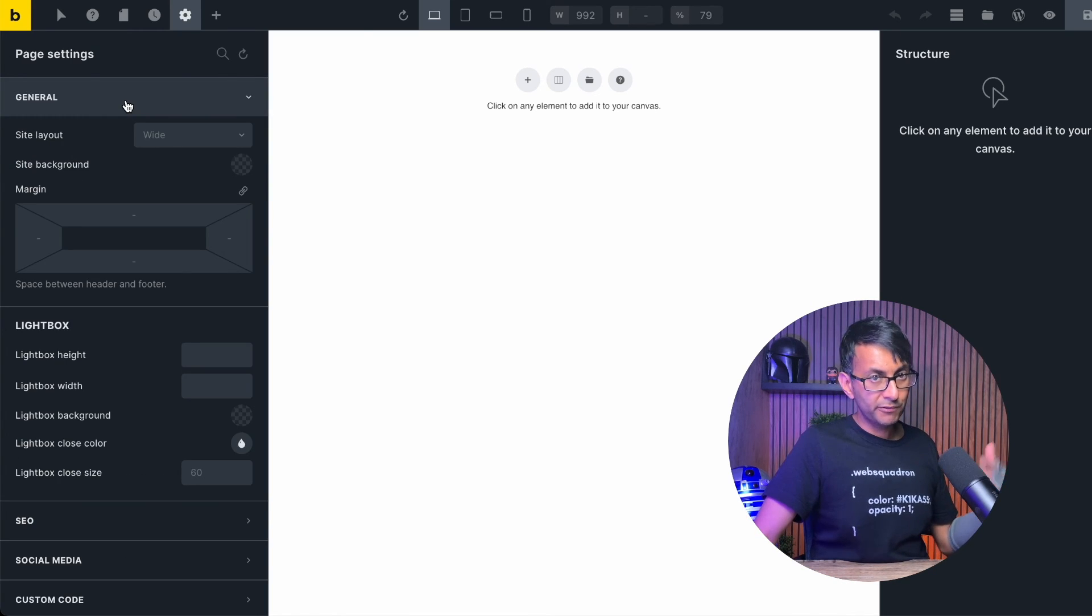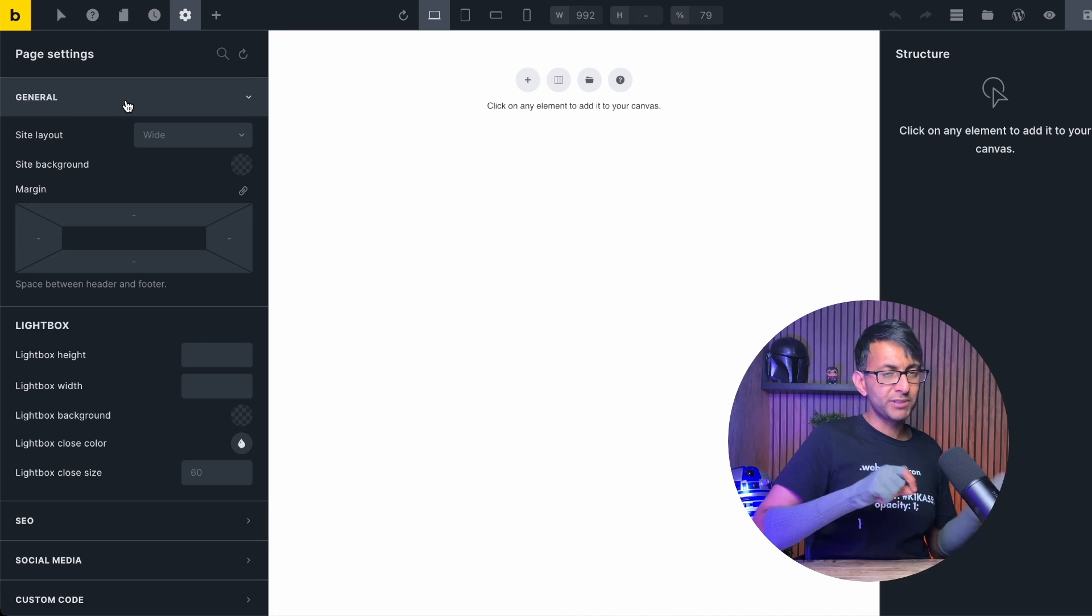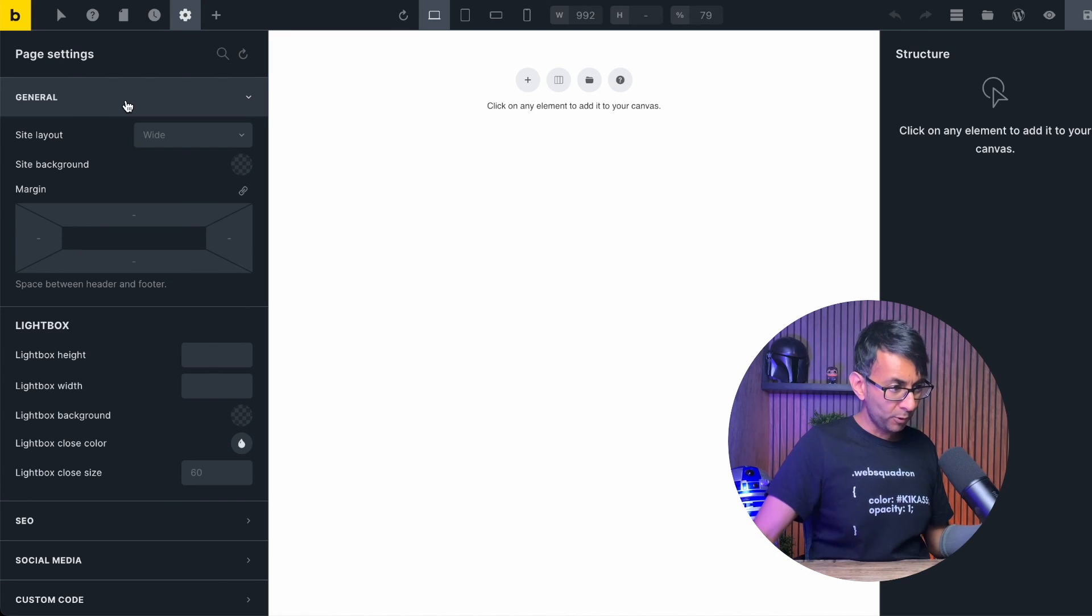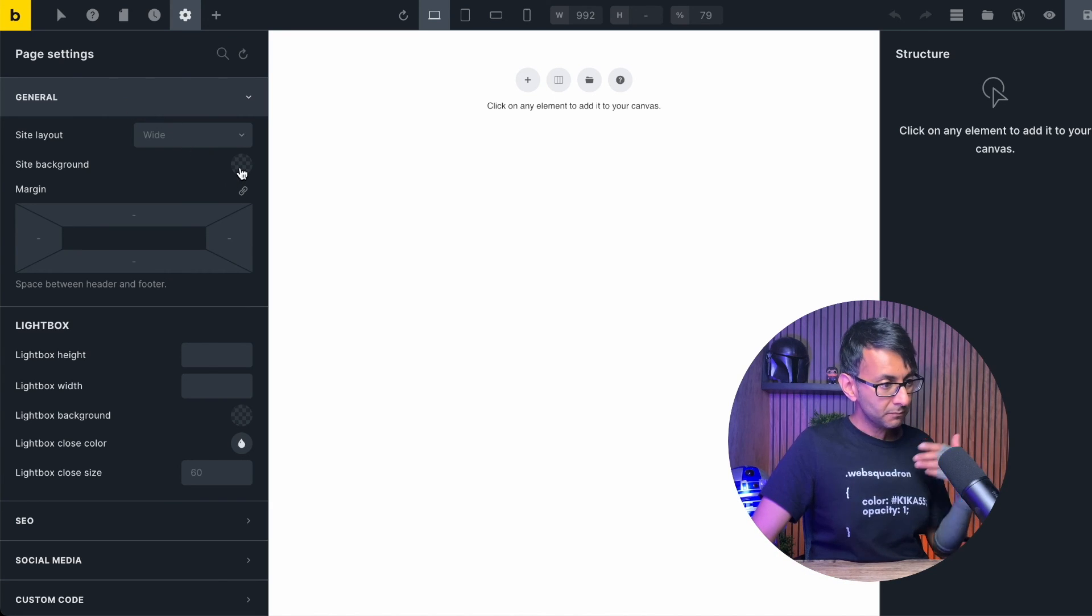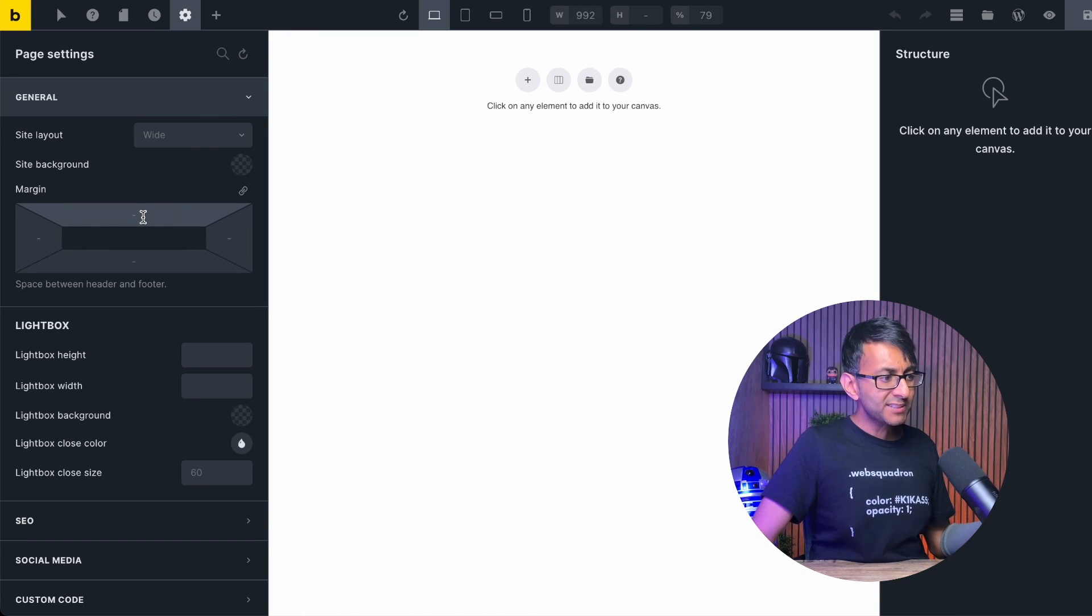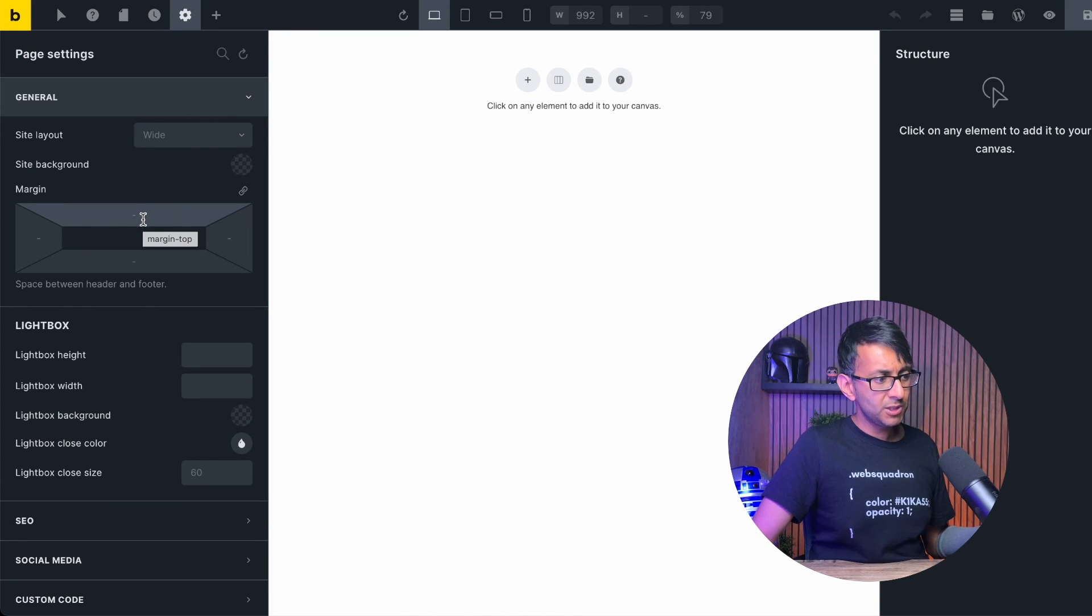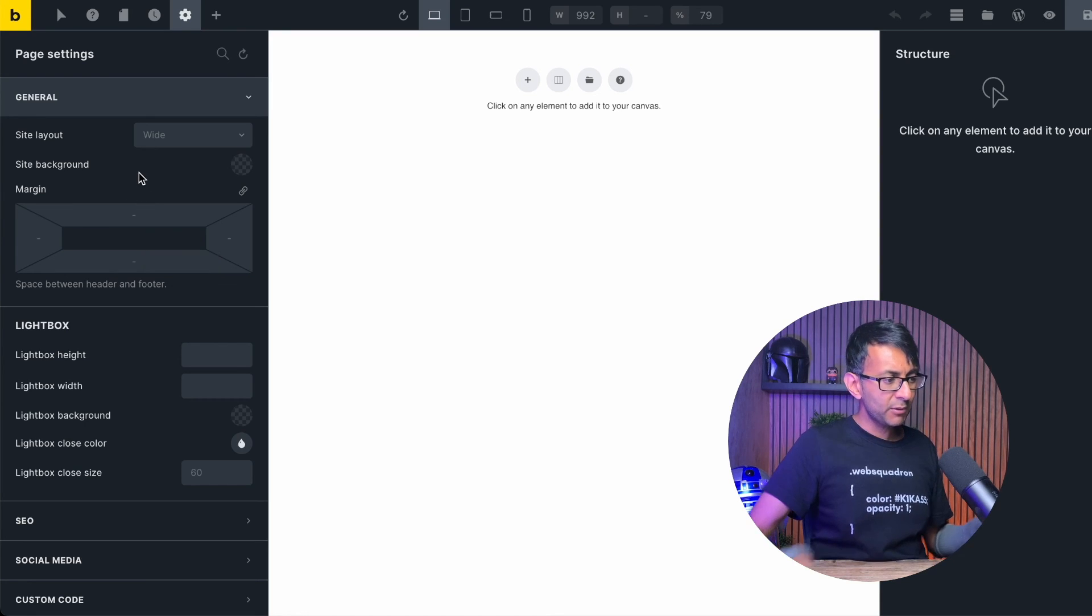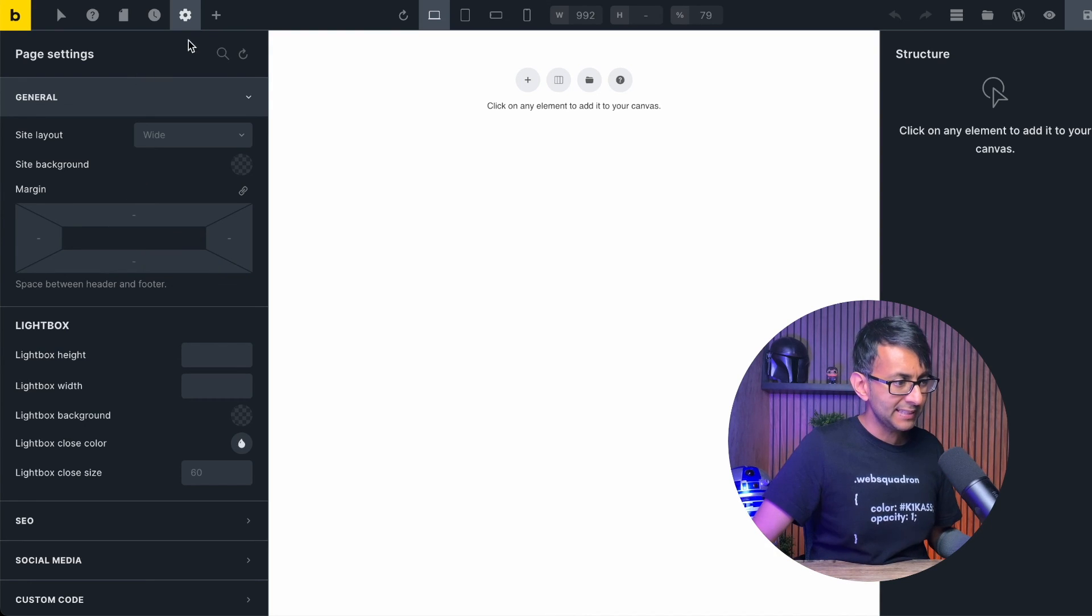And when you go to the general for the page settings, you're kind of almost revisiting stuff you've already done before. It's a wide layout. We're not going to be applying any background color. You can set in some margin though, you know, some space, et cetera. However, again, I'm leaving that all pretty clean.